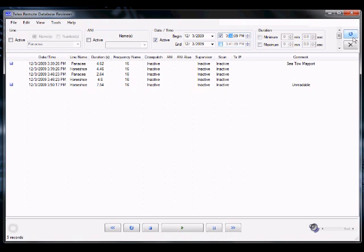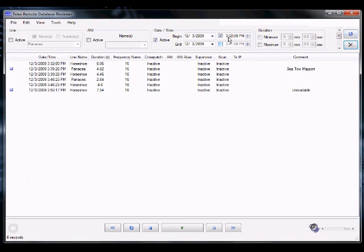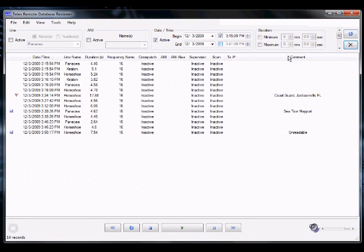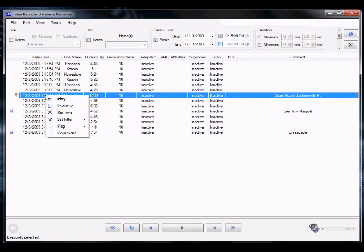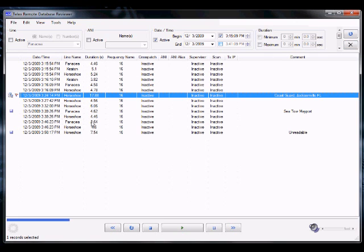In this case, a larger window of time is selected. You can see an entry that was previously noted as from the Coast Guard in Jacksonville, Florida.